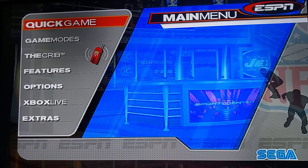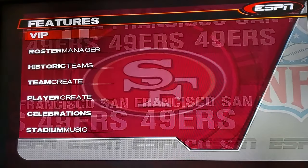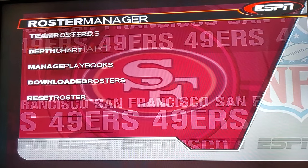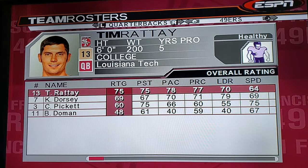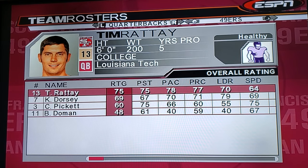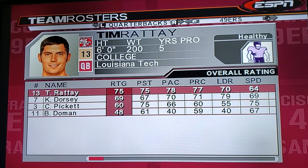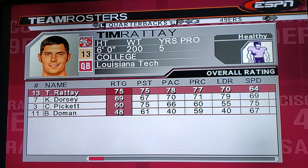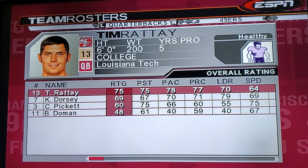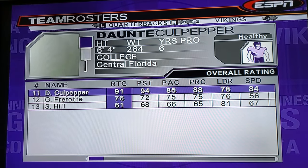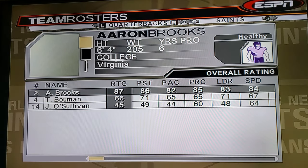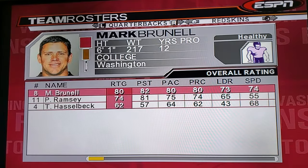So we're going to go to Roster Manager, go to Team Rosters, and you're going to see that's the original team for the 2004 season plus the original rosters. We're going to go ahead and go with the Panthers right now — I'm not a Panther fan, I'm a Niner fan, but I just want to do it real fast.